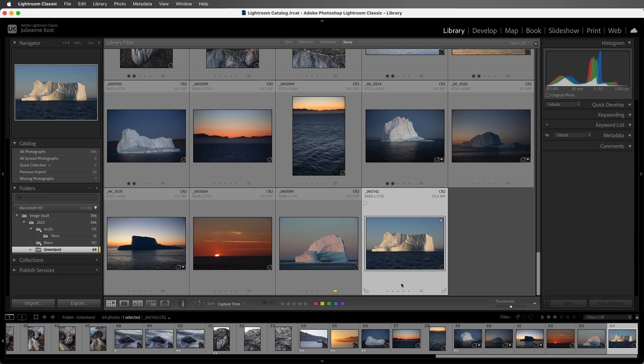Excellent! As you can see, there are many different ways to tag your photos. Just choose the one that's right for your workflow, and you'll be all set. I'm Julianne Kost, thanks for watching.